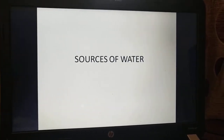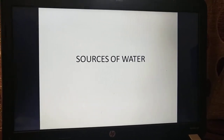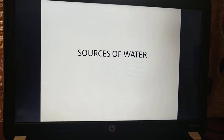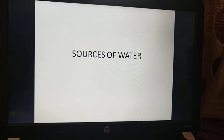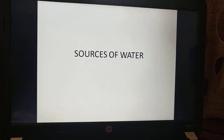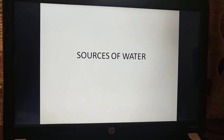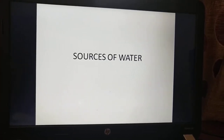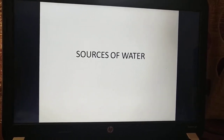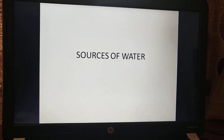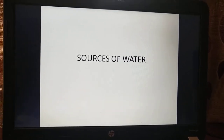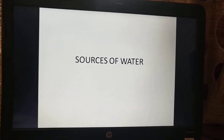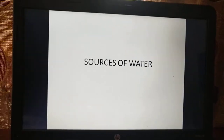Good morning everyone! Today in EVS we are going to learn a new topic which is sources of water. We use water for a lot of things like brushing our teeth, washing our face, cooking food, bathing, washing clothes. Even animals and birds also need water.